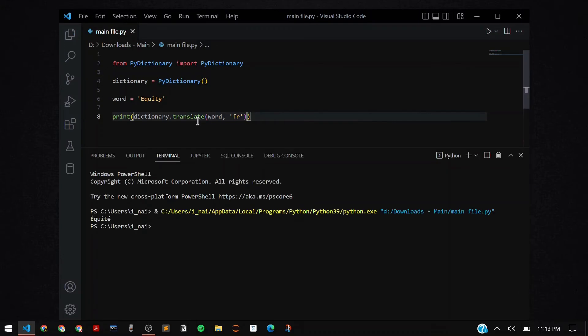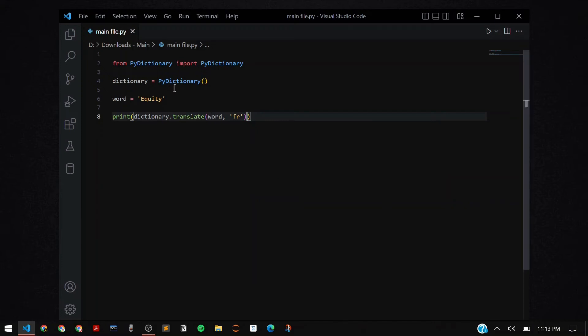As you can see, when I run the program, it gives me the French version of the word equity. I don't know how to read it, but that's how it prints out. Similarly in this way,